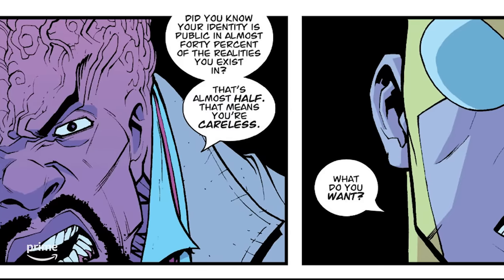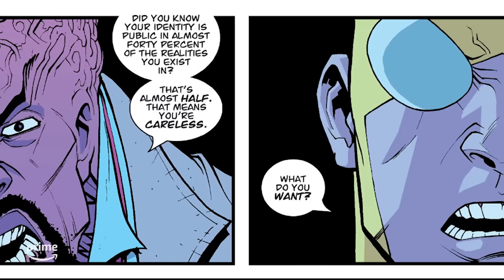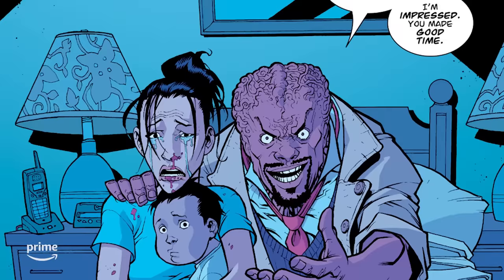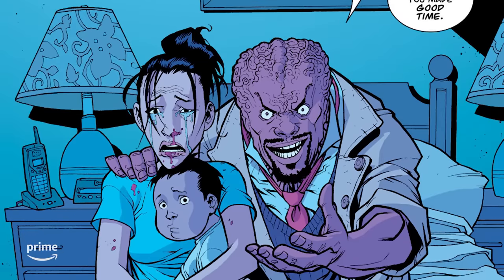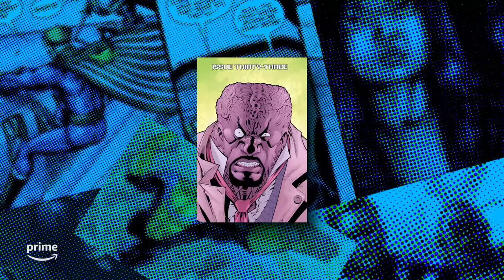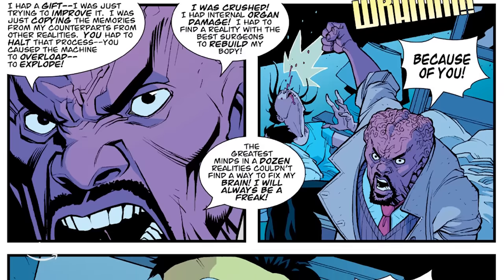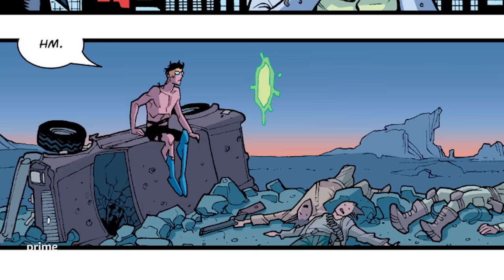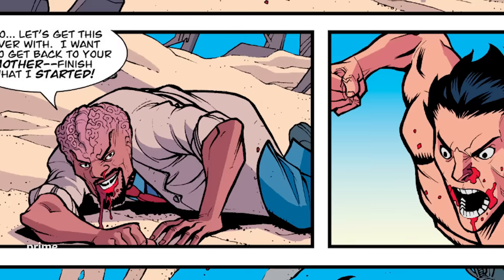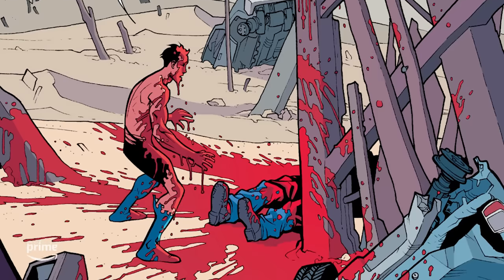Leveraging his newfound multidimensional knowledge, Engstrom uncovers the true identity of Invincible as Mark Grayson. In issue #32, he shows up on the last page holding Debbie and Mark's younger half-brother hostage. In the following issue, Invincible #33, Engstrom sends Invincible across dimensions as they fight, which ends in a desolate wasteland. Fueled by threats against his family, Invincible overpowers and defeats Engstrom.